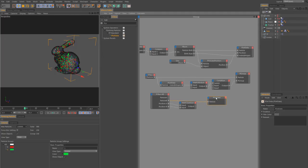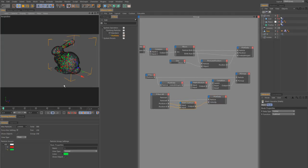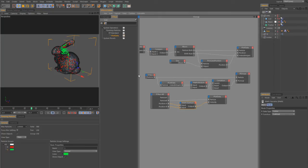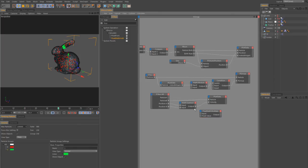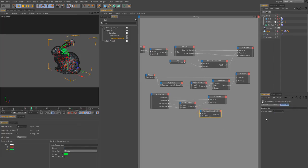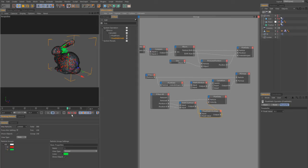Starting the simulation, we see the green particles moving towards each other. It's quite fast, so we slow them down using a Float Math node set to Vector Multiply, with a value of 0.5 to half the speed. Now the velocity is much smaller and slower, giving us better control over the clumping behavior.